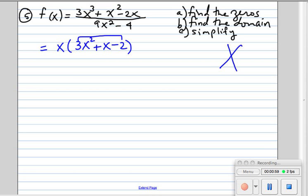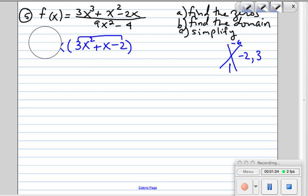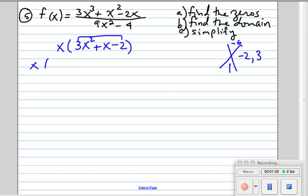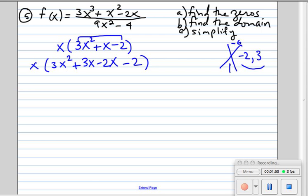We take 3 multiplied by negative 2, which is negative 6. Our b is 1 — that's the number multiplied by x. So we're looking for two numbers that multiply to give us negative 6 and add to give us 1. Those two numbers are negative 2 and 3. We rewrite this: we leave the x, write it as 3x squared, and instead of plus 1x we put plus 3x minus 2x.